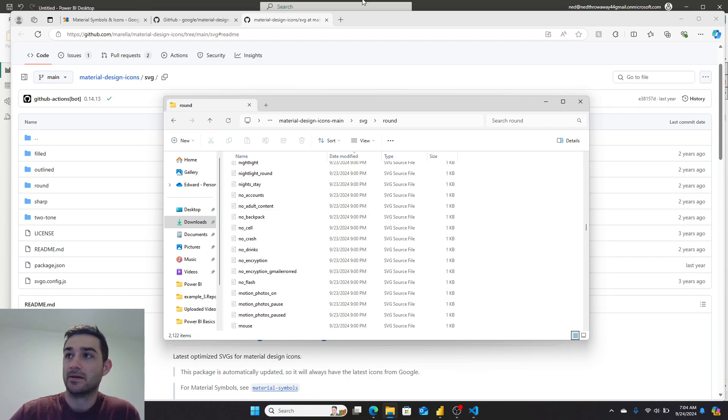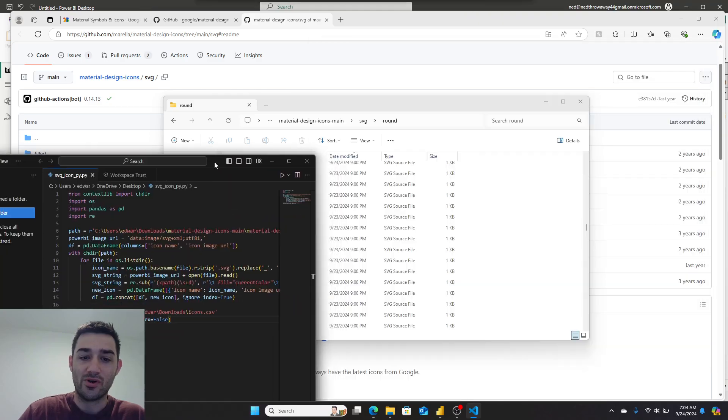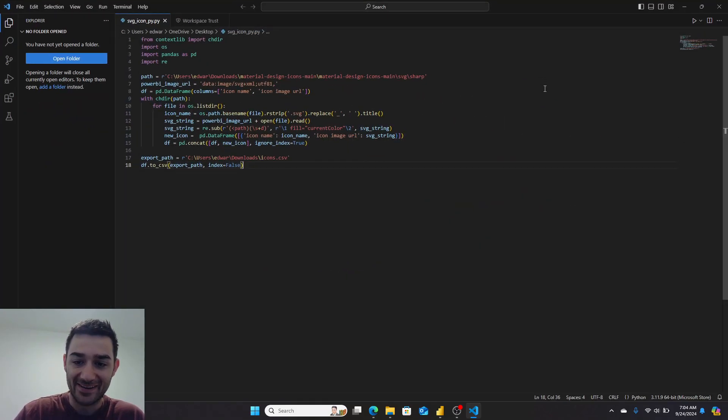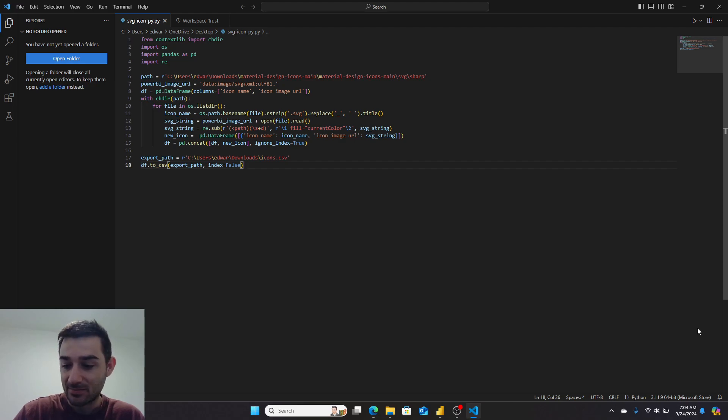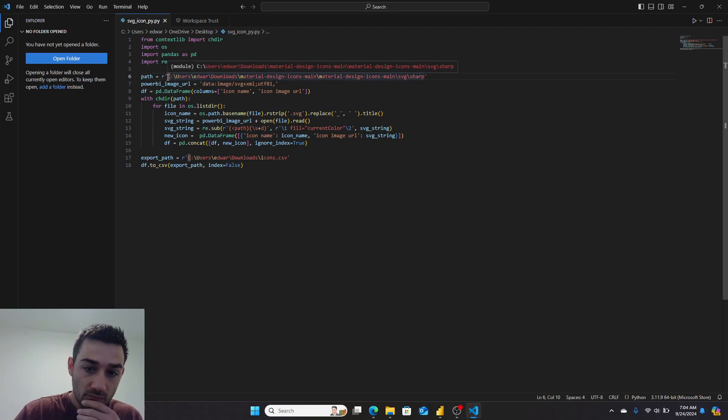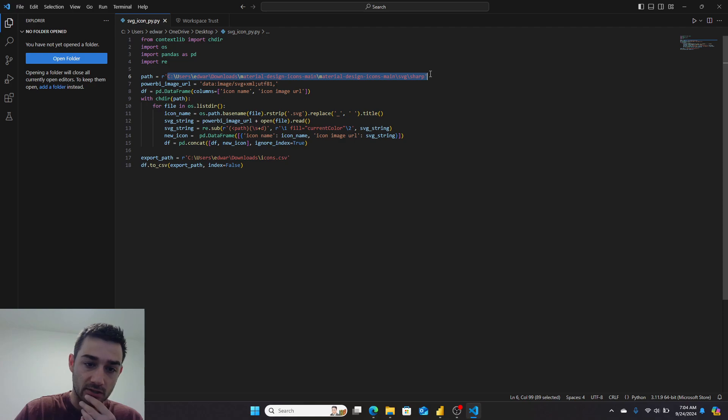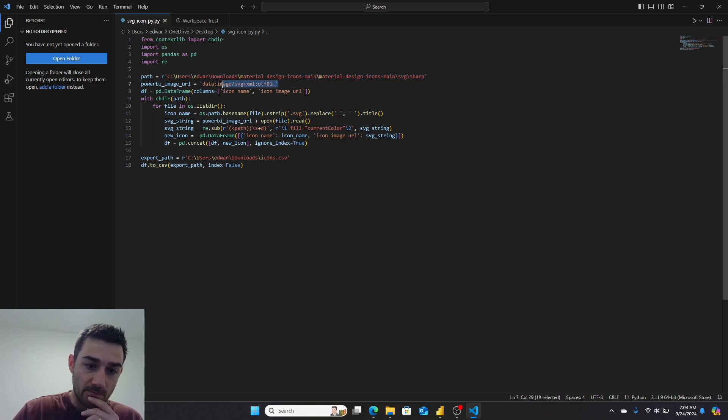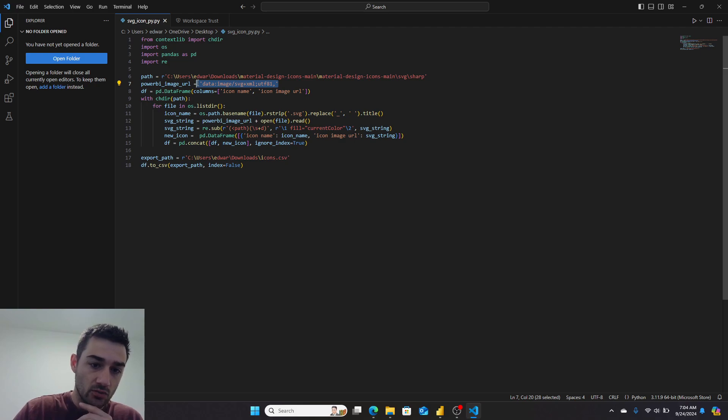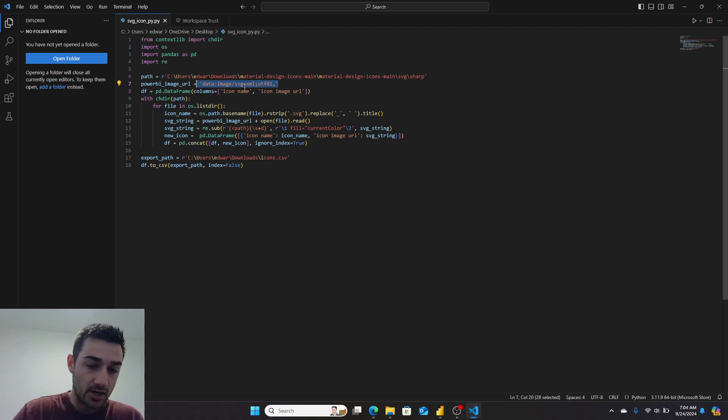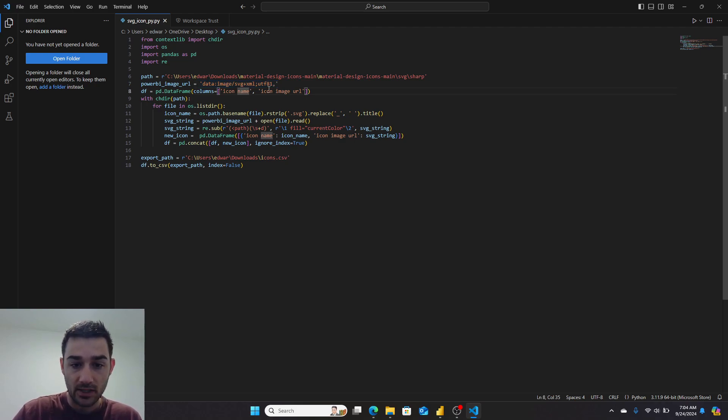I whipped out some Python here. I'm going to be honest, I'm not the best with Python, so this could be a little bit dirty, but I'll walk you through what I did. First, I fed it the path of where the SVG icons are that I wanted to load. Then I gave it the prefix that will tell Power BI what an image URL is—in this case it's an SVG, so I'm giving it the SVG prefix. I then created an empty data frame with two string columns: icon name and icon image URL.